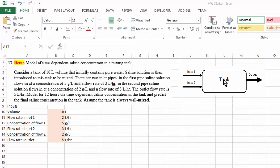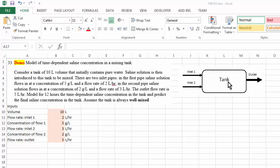We already know that initially the salt concentration in the tank is zero. Over time, the concentration inside the tank is going to increase as we introduce more and more salt. Therefore, for this problem we need to model this process for 12 hours and plot how the salt concentration inside the tank varies with time.